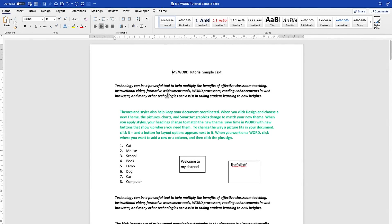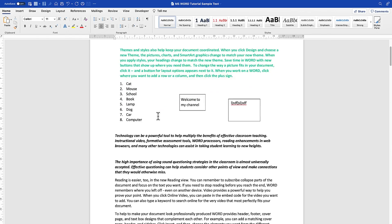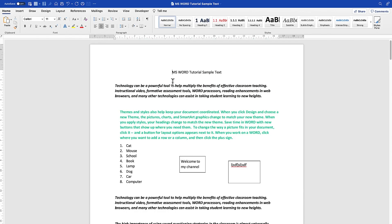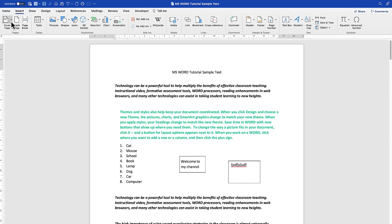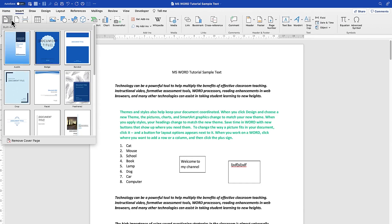The next thing we'll learn is how to insert a cover page. To insert a cover page into your Microsoft Word document, open your document, come to the top ribbons, click on Insert, and you can see Cover Page over here. Click on the small arrow and you can see there are multiple cover pages of different designs.